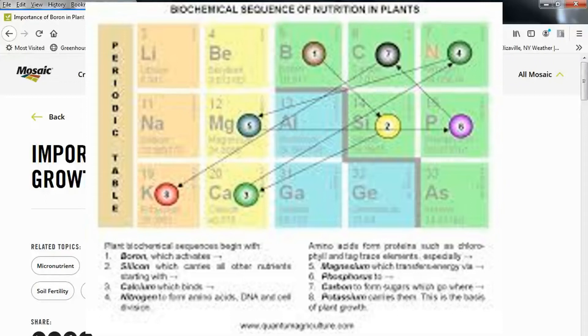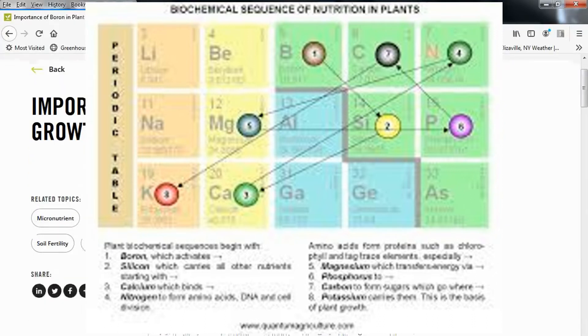Hi folks, Carlton from the Pharmacy Seeds Network. This is part two in the series on the biochemical sequence of nutrition in plants, on the importance of boron in plant growth.